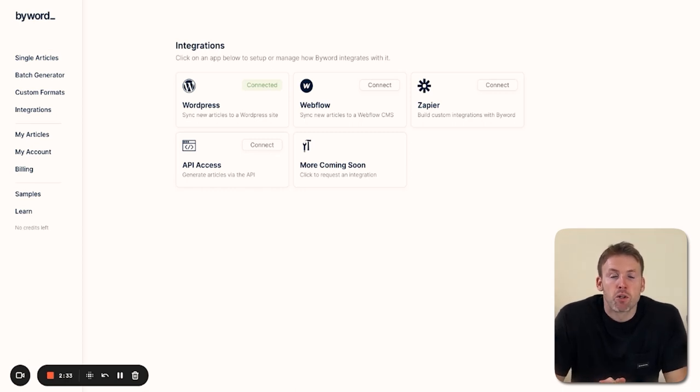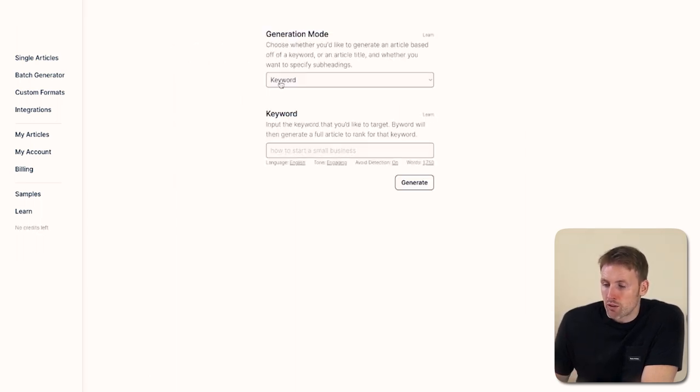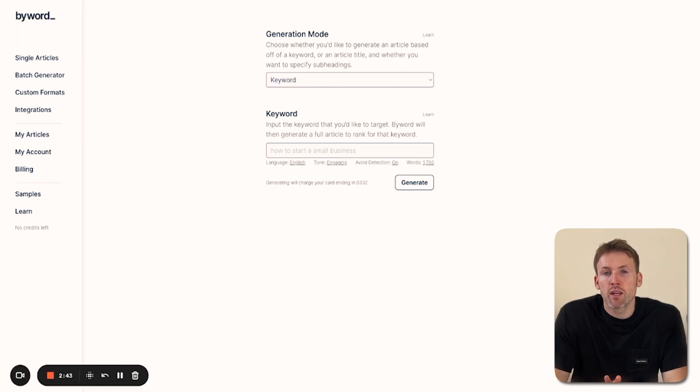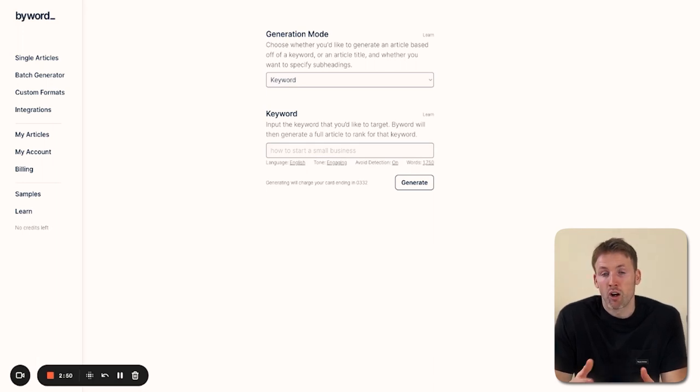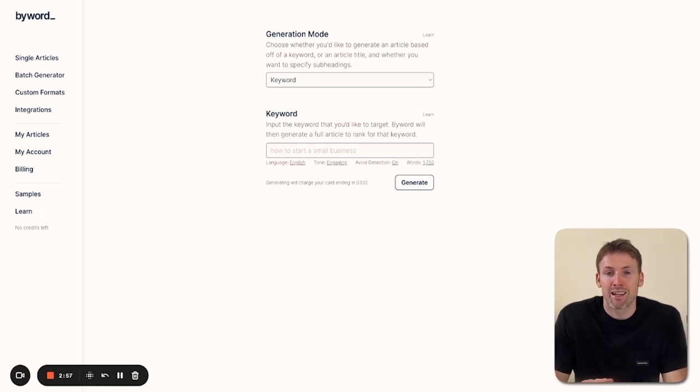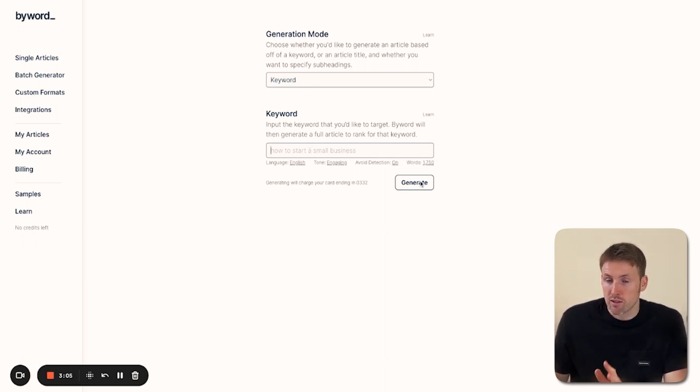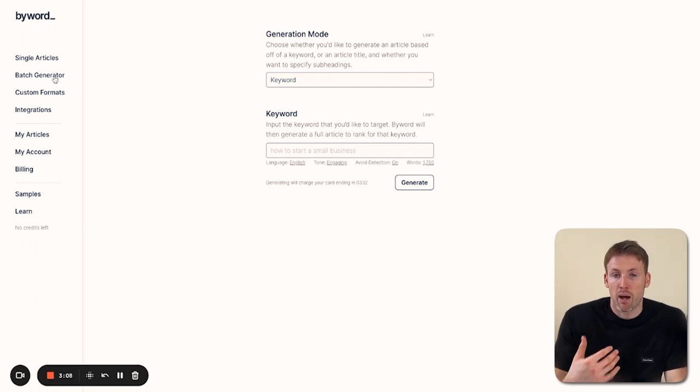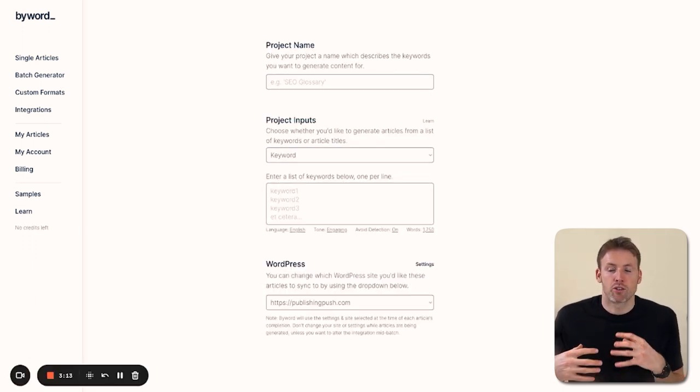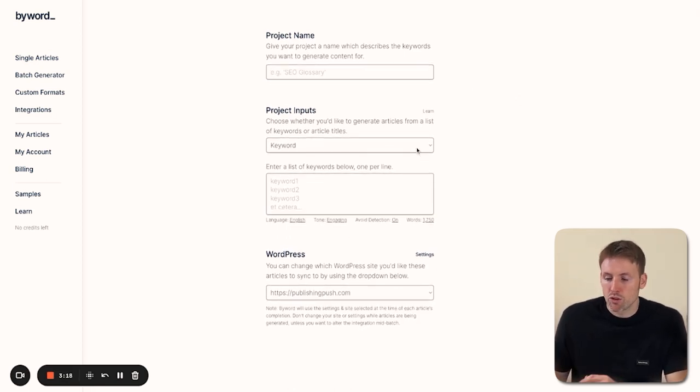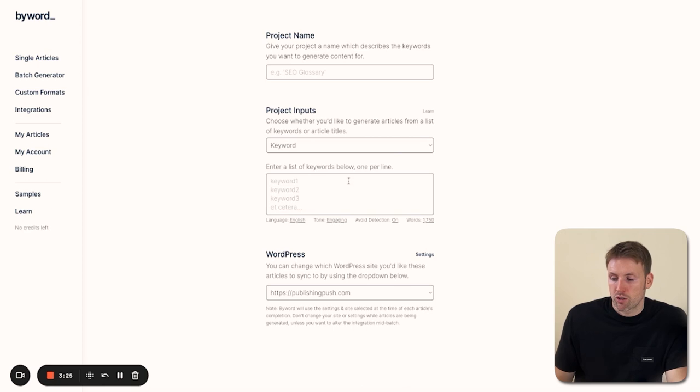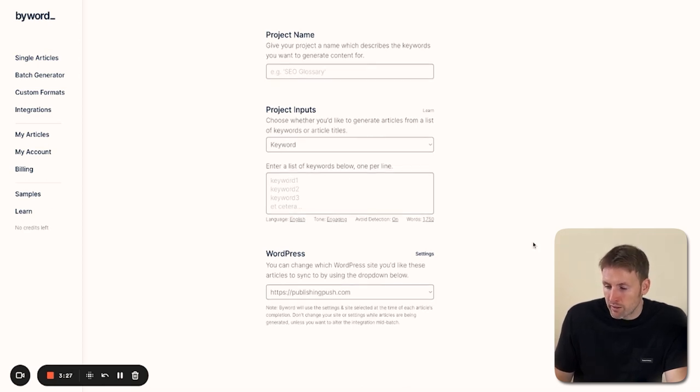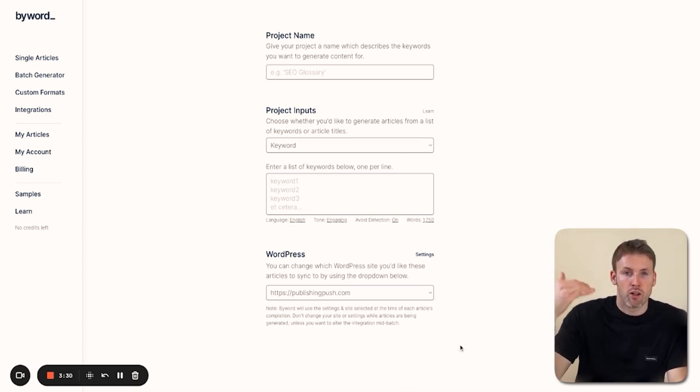Now let's move on to the ways to create content using Byword. With single articles, there are three ways to generate: from a keyword, from an article title, or from an article title plus a subheading. You just pop the details in and press generate. Then you have the batch generator—as the name suggests, you can create articles in bulk. You come up with a project name, choose whether you want to use keywords or article titles, and pop them in line by line. Since I have it connected to my website, it'll create those articles and push them to the website.